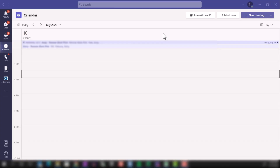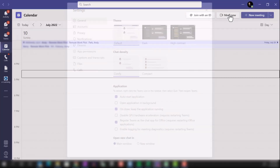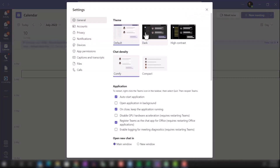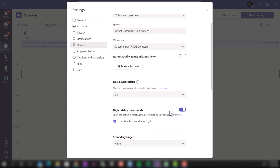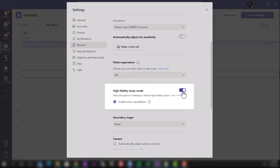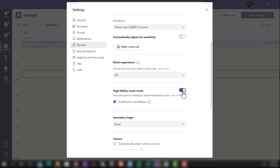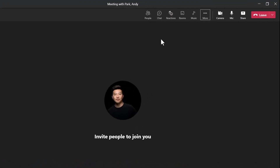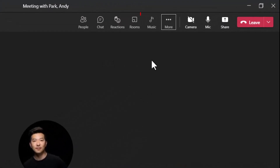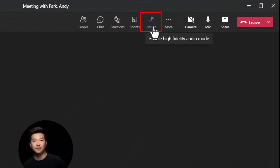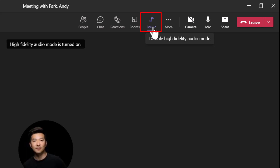To enable High Fidelity Music Mode in Teams, from the calendar tab, go to the three dots menu, then Settings, then Devices. From there, scroll down — I already have it enabled, but if you don't, you can toggle it on. The next time you join a meeting, you'll see this option with the music note icon that you can click to enable.